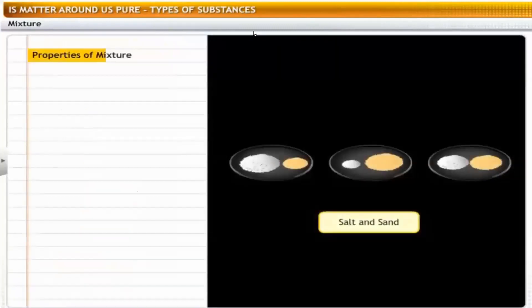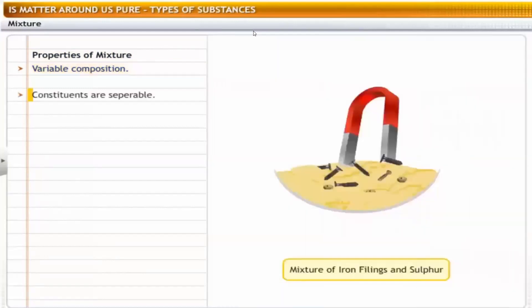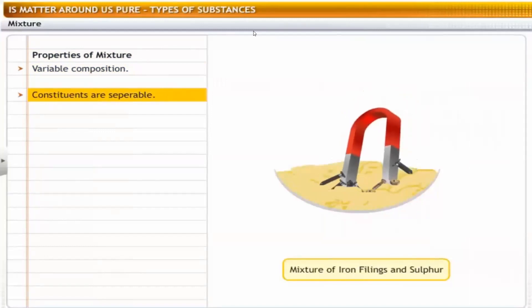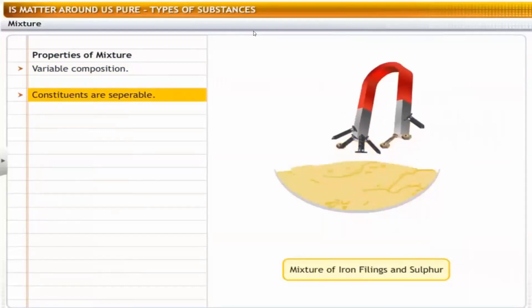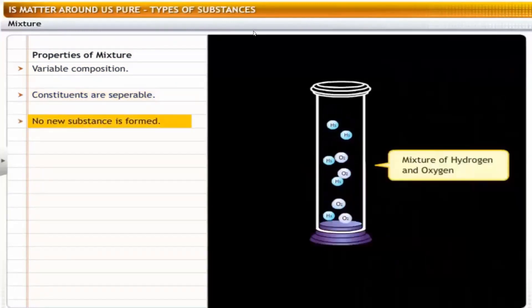Let's observe some properties of a mixture. There is no definite proportion in which the constituents of a mixture combine — for example, a mixture of salt and sand can be in any ratio. The parts of a mixture can be separated by physical means — for example, a mixture of iron filings and sulfur can be separated using a magnet: the iron particles are attracted by the magnet while sulfur particles remain unattracted. When a mixture is created, no new substance is formed.